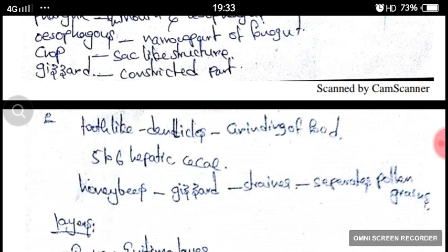The gizzard consists of 5–6 hepatic caeca. In honeybees, the gizzard acts as a strainer which separates the pollen grains.